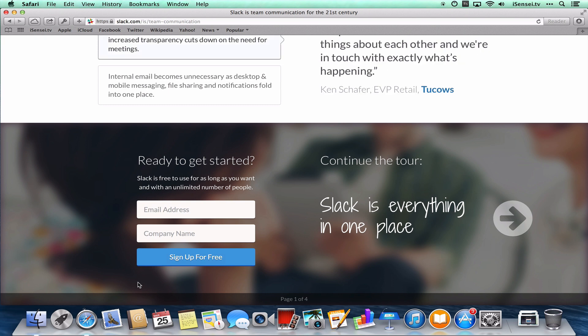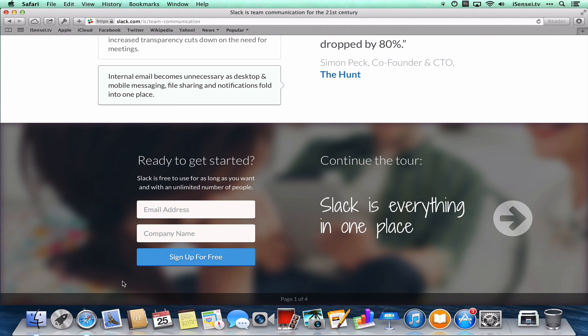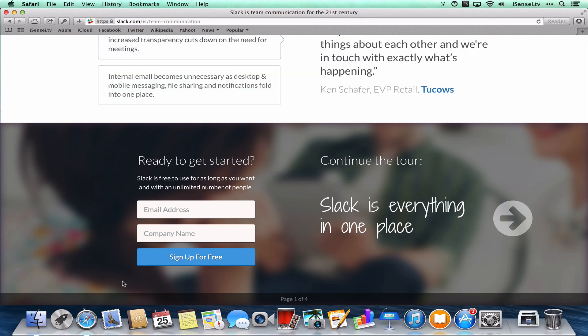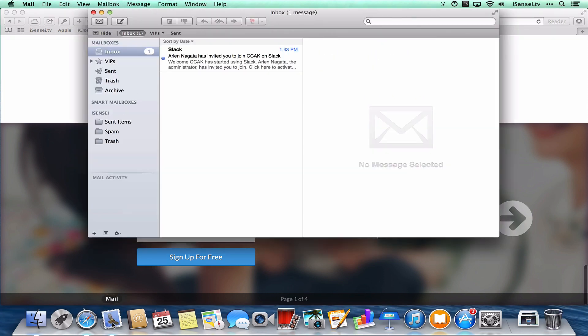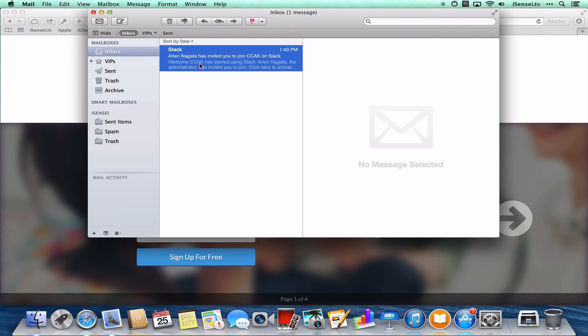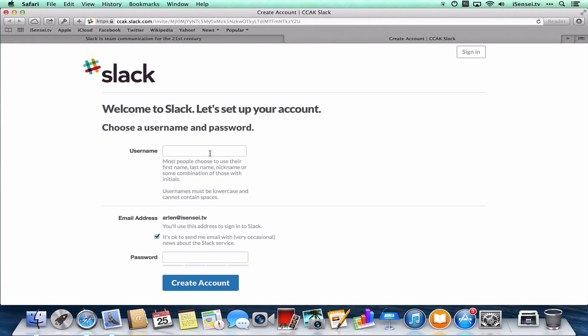But I'm going to assume that you're already coming from a team that's starting to use Slack. So when you start a Slack group, you're able to invite people via email. So I'm going to assume you got an email invitation. So I'm just going to launch mail, and you'll see my invitation here. And all I need to do is click here to activate my account.